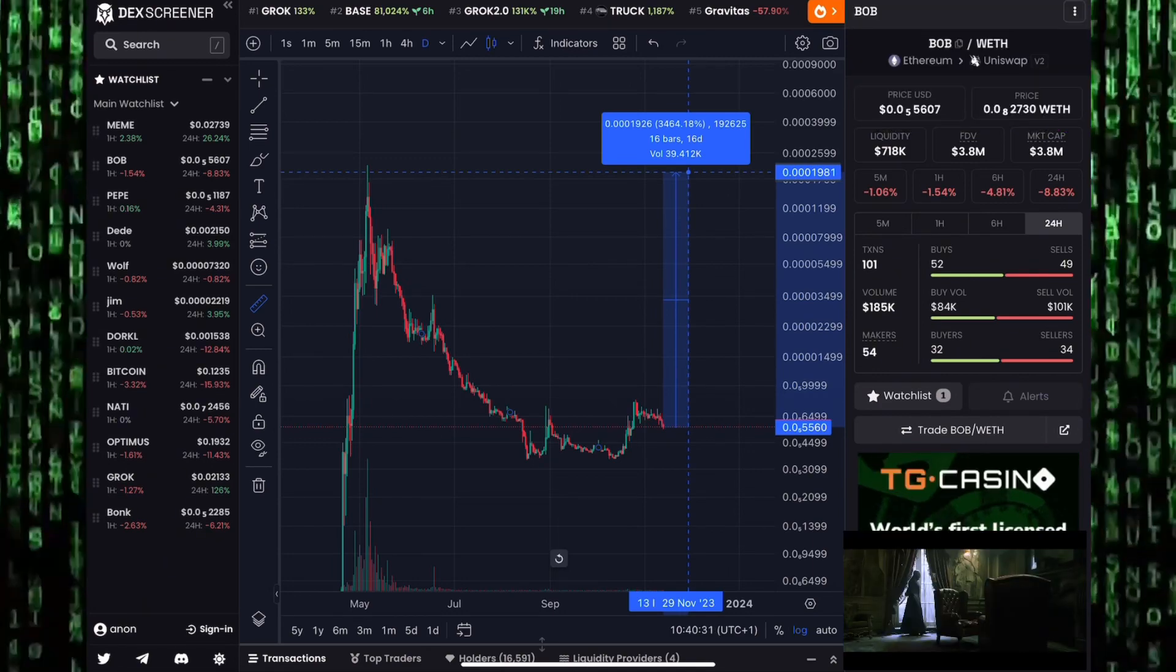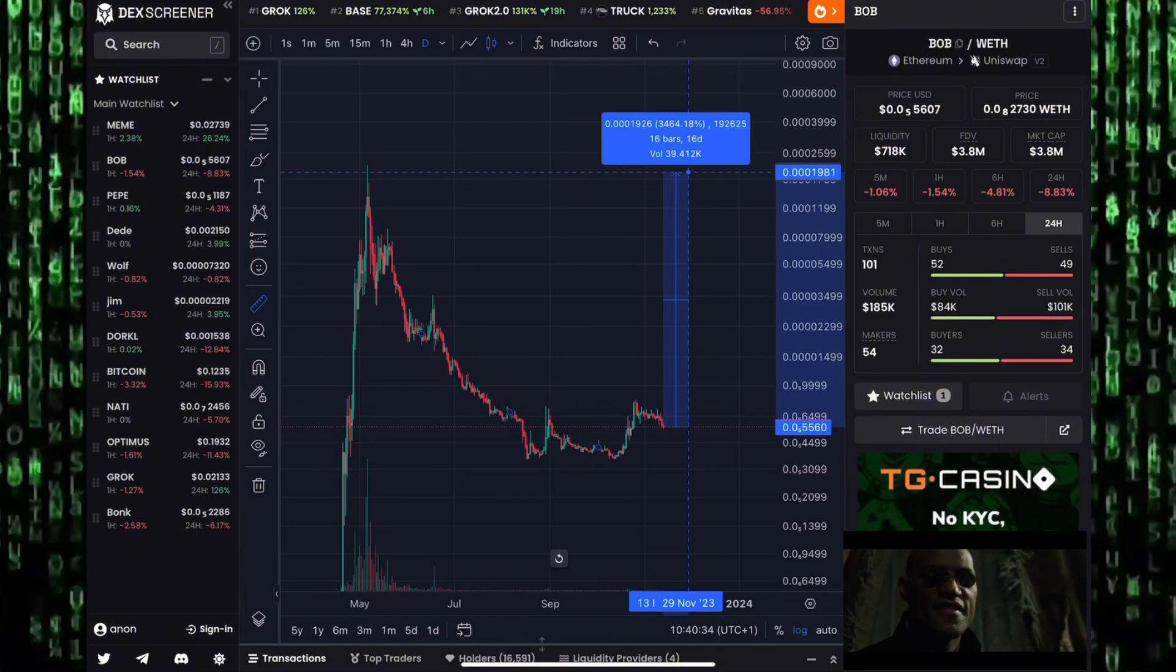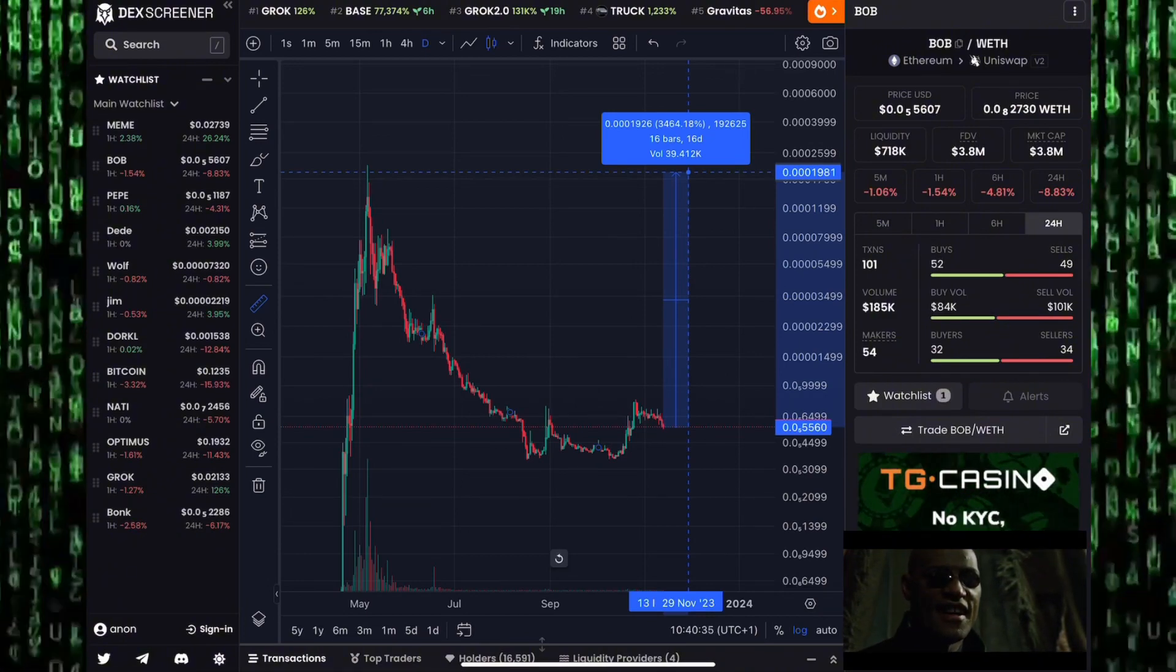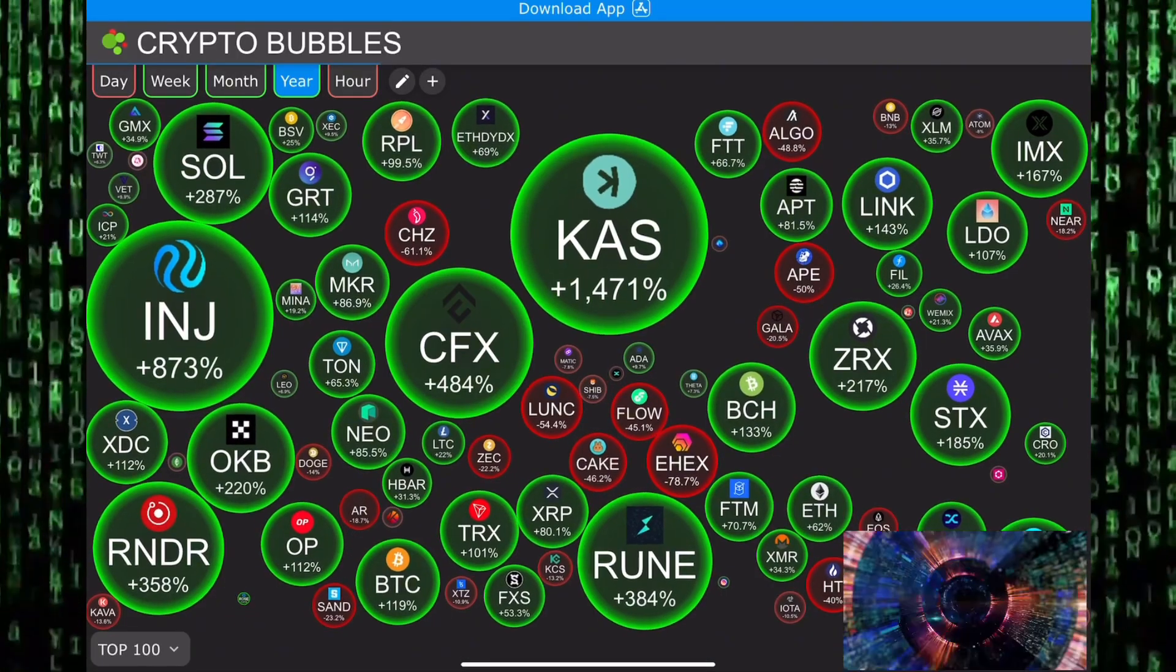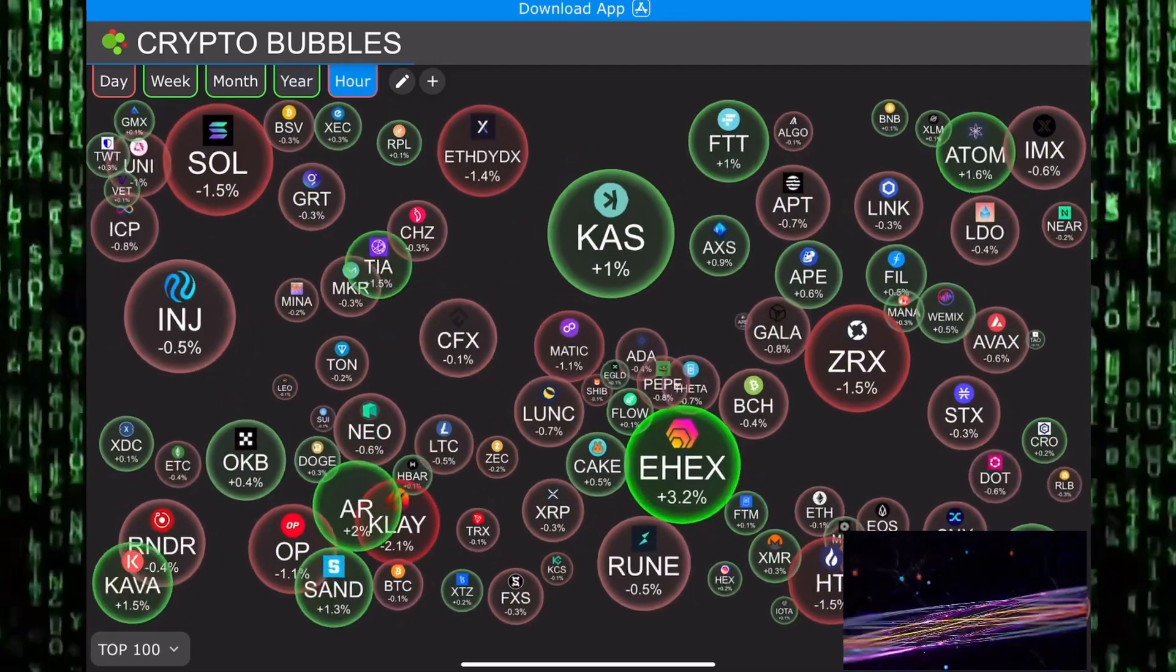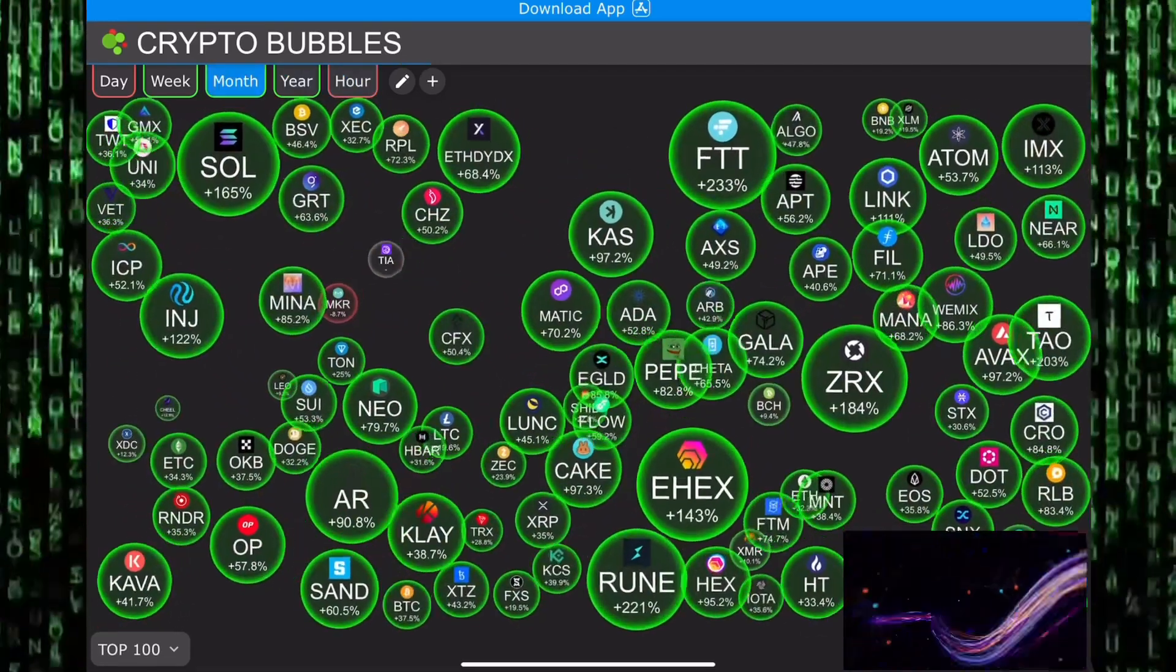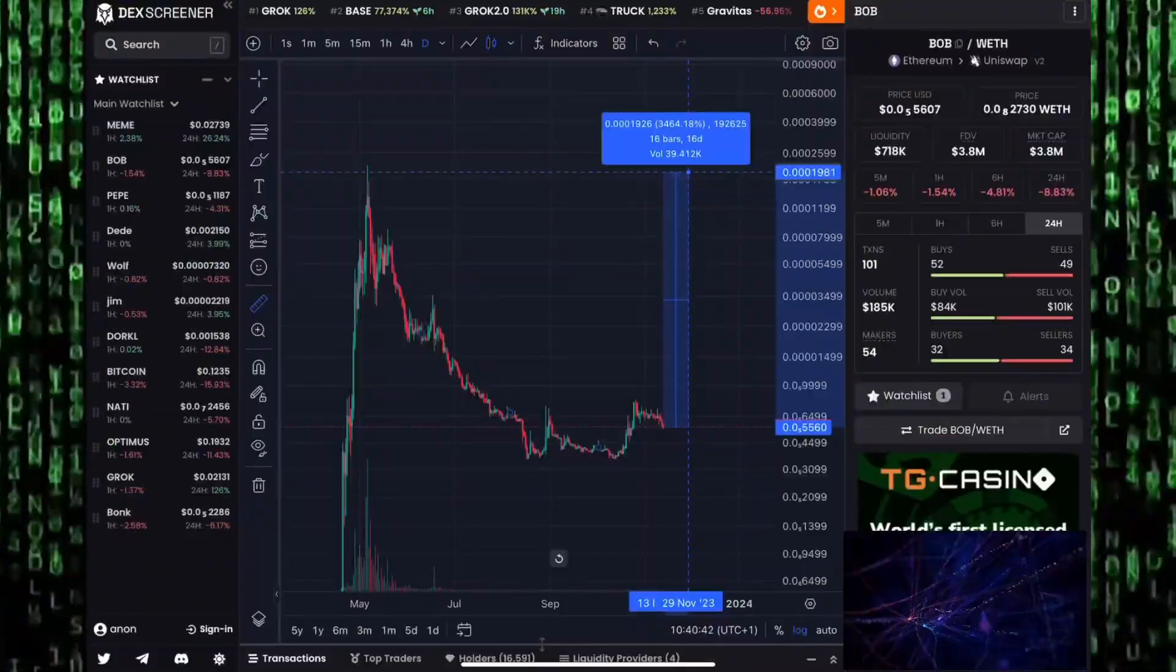When most of the meme coins in the market start pumping, they all go together, and those pumps can happen very very quickly. You always want to buy low, you want to sell high. You want to buy before everybody gets bullish, and you want to sell when everybody is bullish.